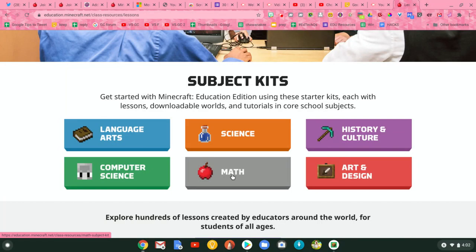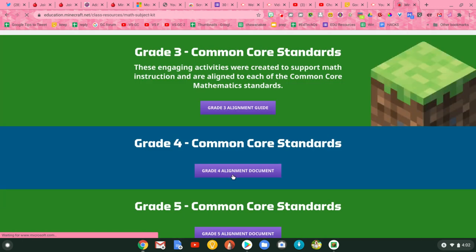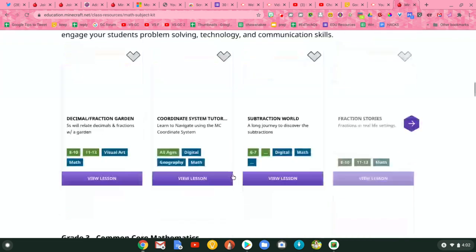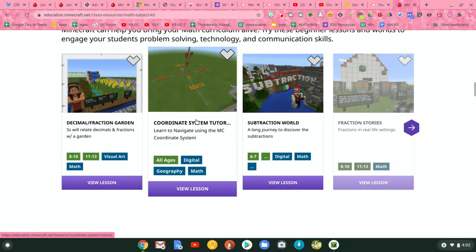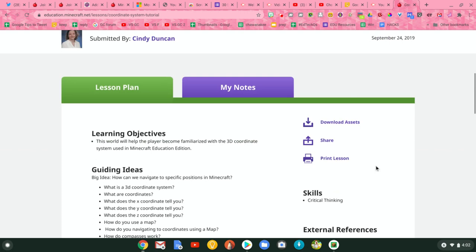There are lessons for all subjects. I'm going to go to math, and you can see they already have collections that are aligned to Common Core standards. I'm going to come down and I like this one — coordinate system tutor — so I'm going to view that lesson tutorial and look for where I download the world.